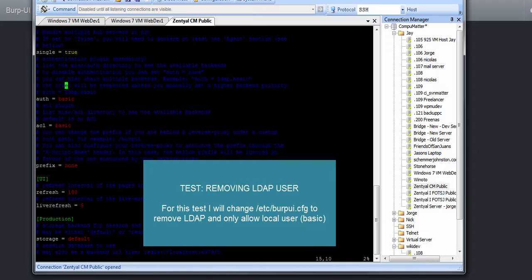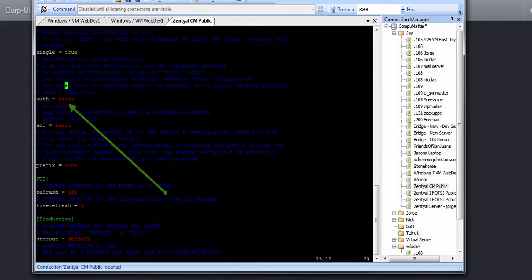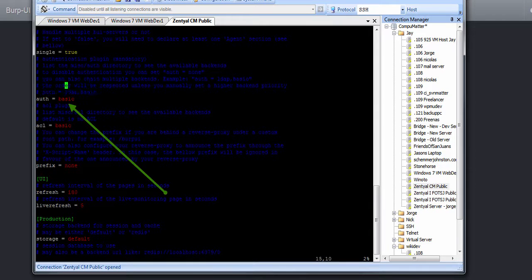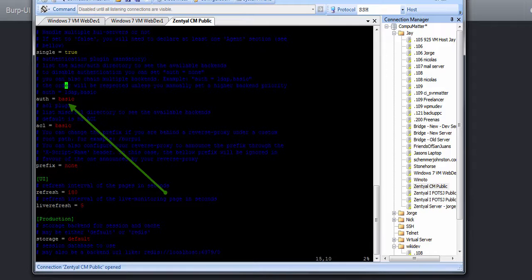Okay, so now I have gone into Burp UI's config and instead of LDAP basic, changed it to only basic, and I rebooted the server.